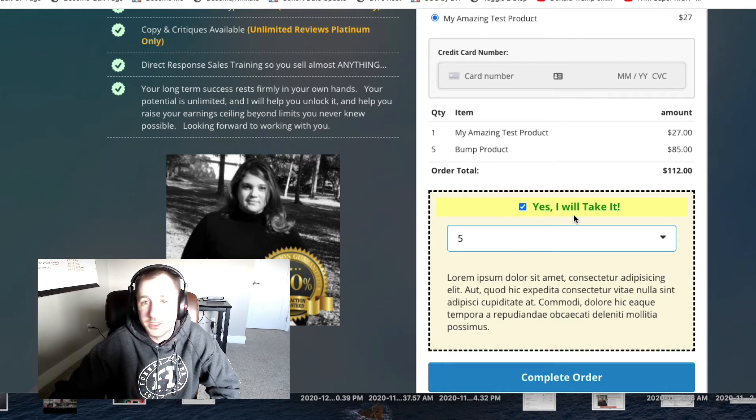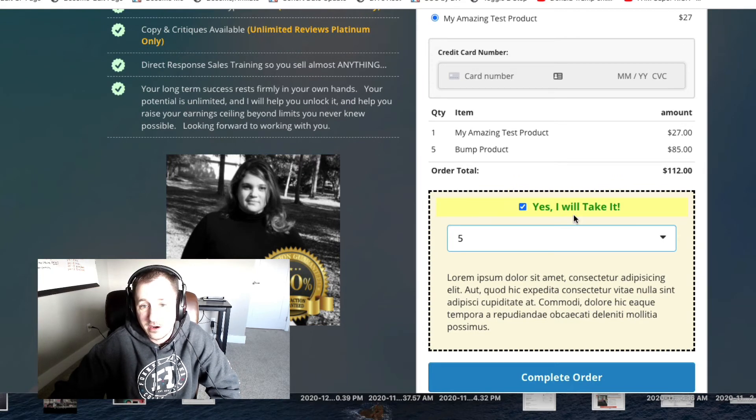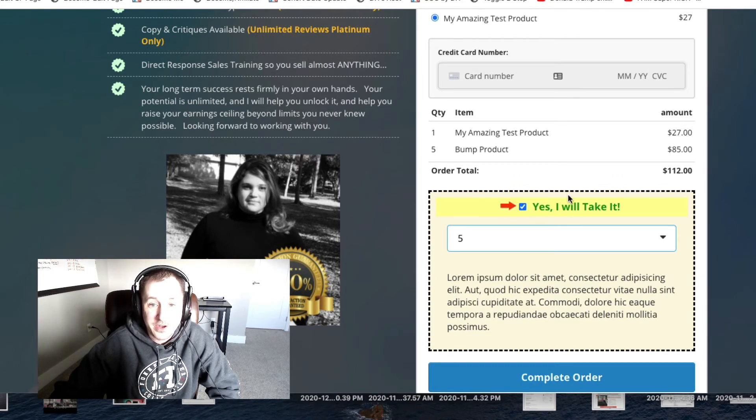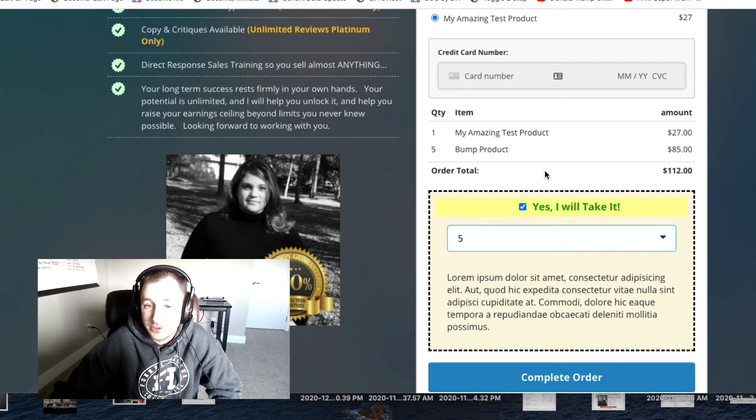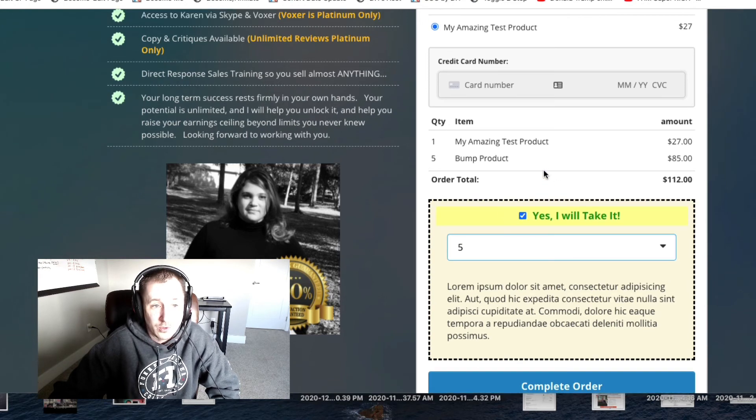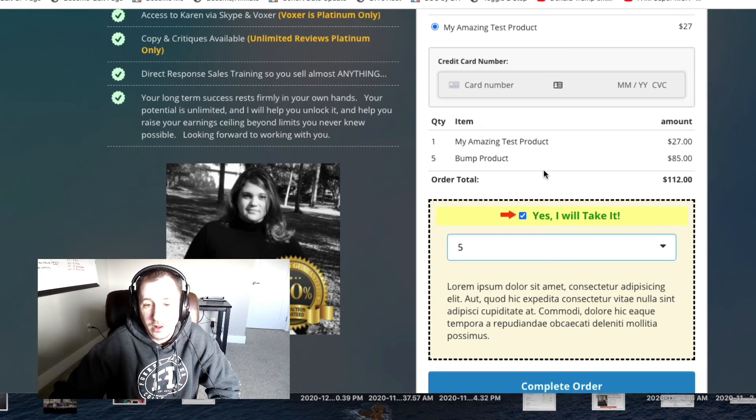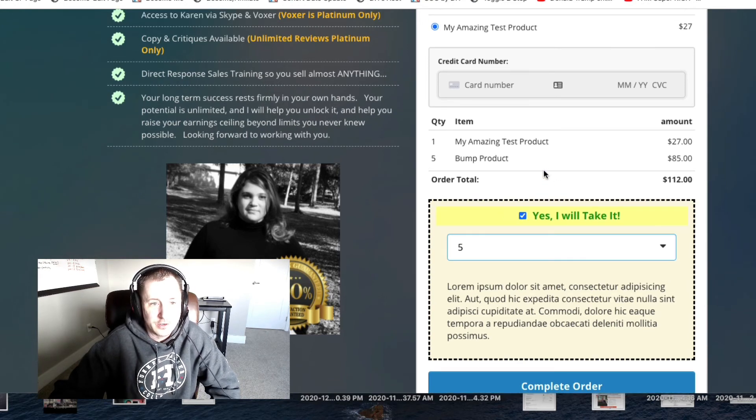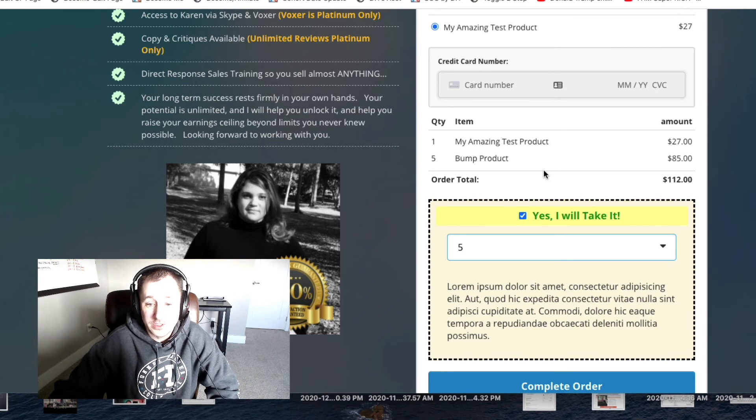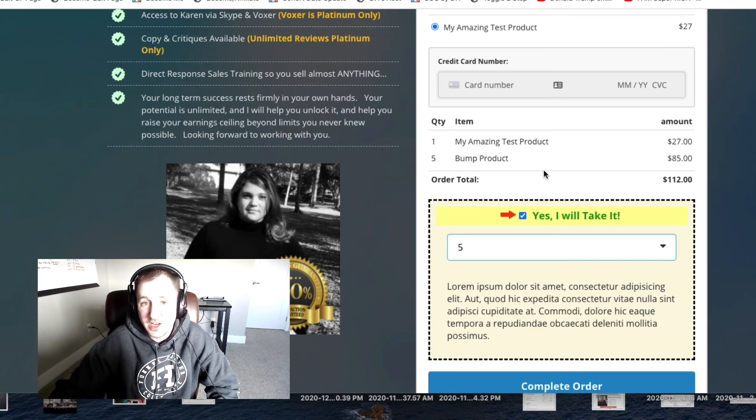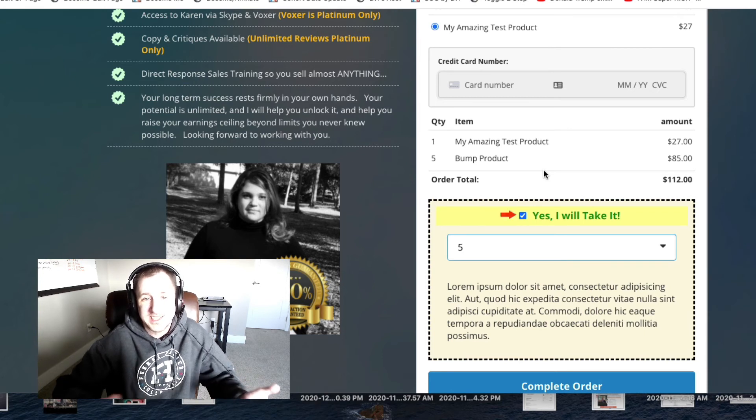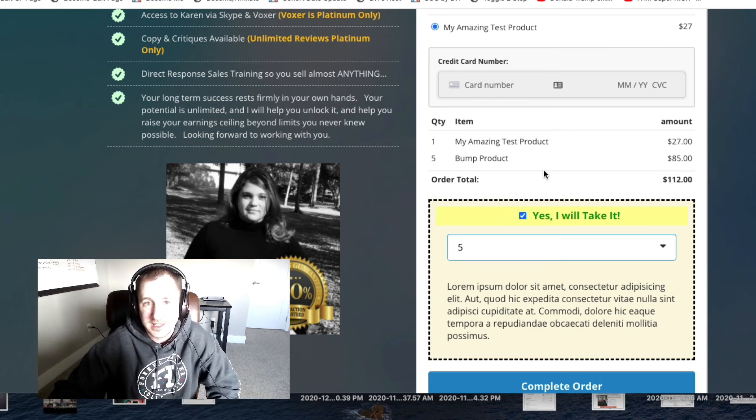Once you go through with the order, complete the order, it works just like any other cart. I would recommend playing around with this, try it out. This will work with cart mode as well. I will see you guys in the next video. I'm gonna show you guys exactly how to set this up. Take care.